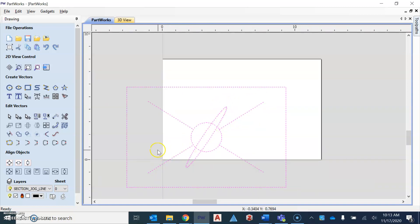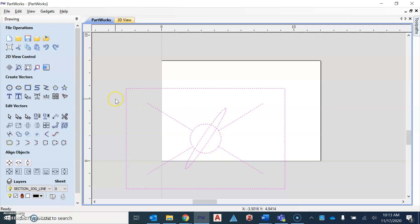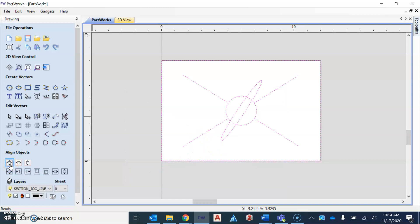You're going to notice that it does not appear on the entire canvas or workspace, that white area. And so we need to move it over without clicking anything on the drawing itself. We're going to use under the align objects, the center in material icon that I'm hovering over right now. When I do that, it then brings it into the middle of the canvas.